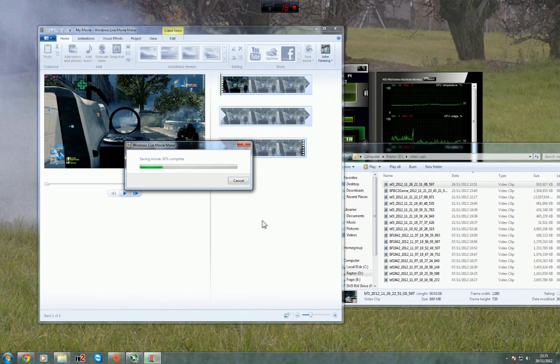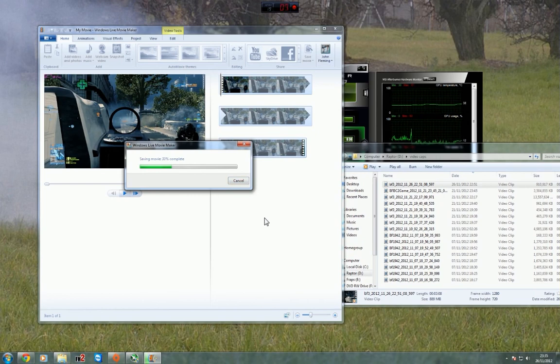Alright, fingers crossed you got that guys, and nice and easy video uploading for your gaming. Ta-ta.